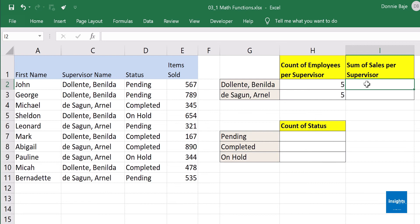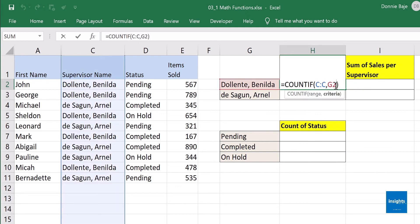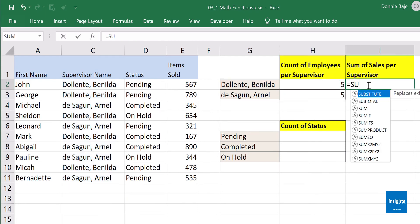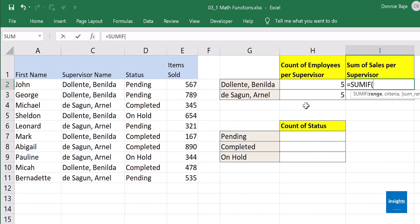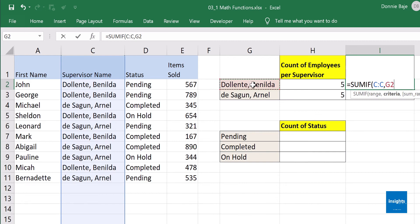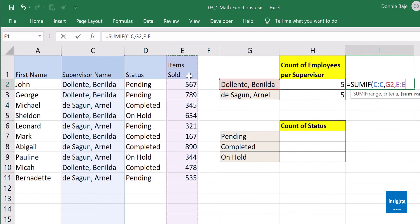Now I want to get the sum of sales per supervisor. This requires something similar to COUNTIF — we need SUMIF. SUMIF follows the same structure: column C comma G2. COUNTIF and SUMIF are very similar, however with SUMIF you also have a sum_range argument — which column contains the numbers to add? I can't add names or statuses; I want the items sold under column E.